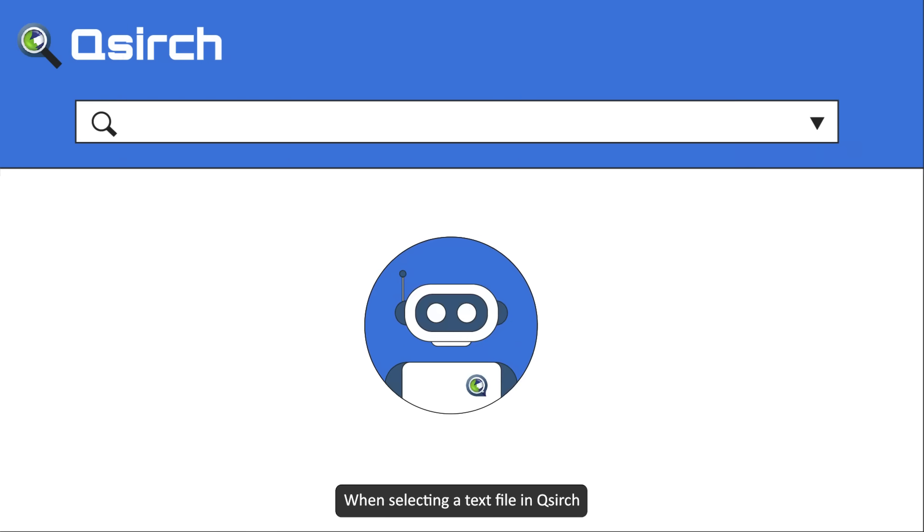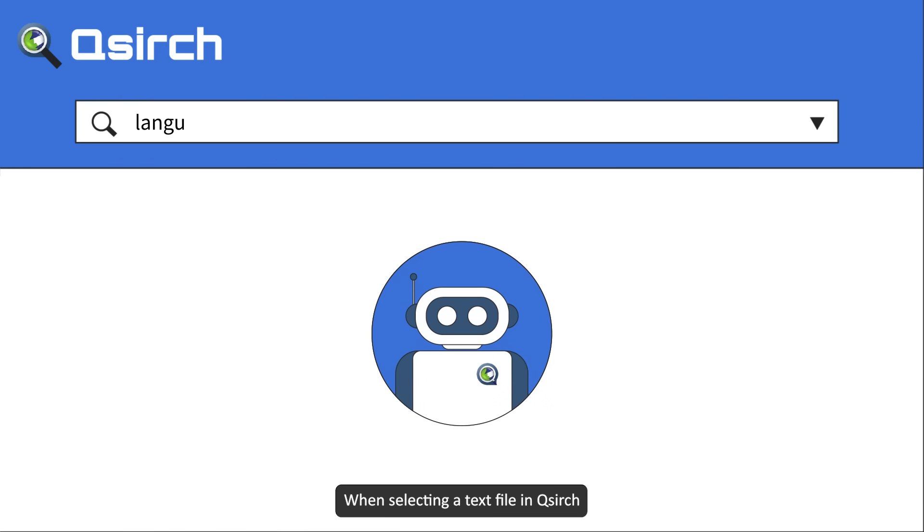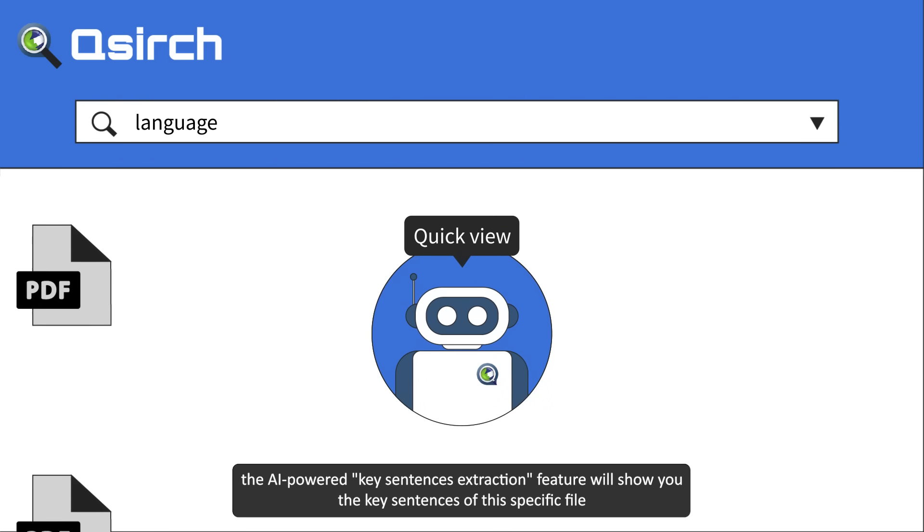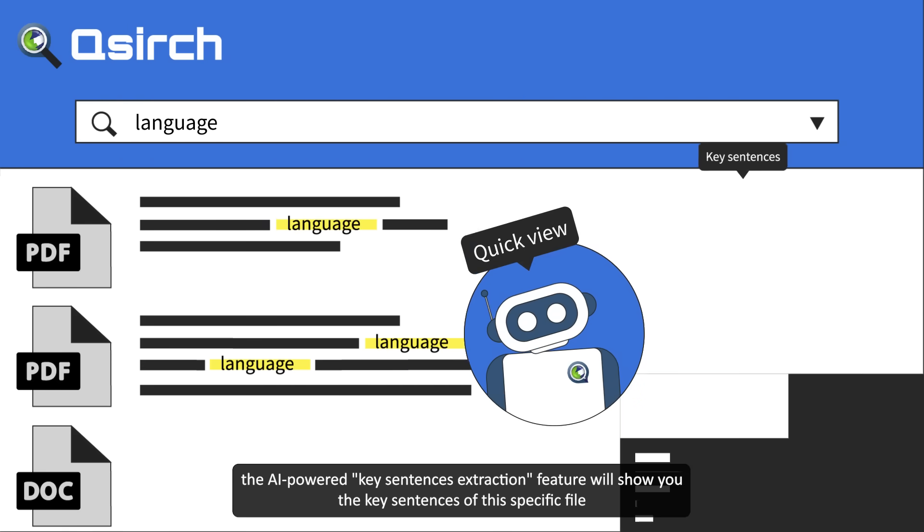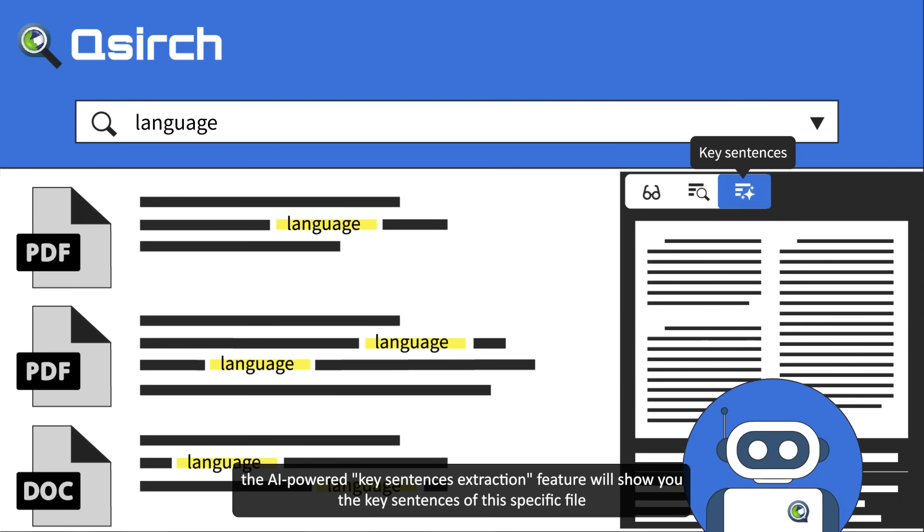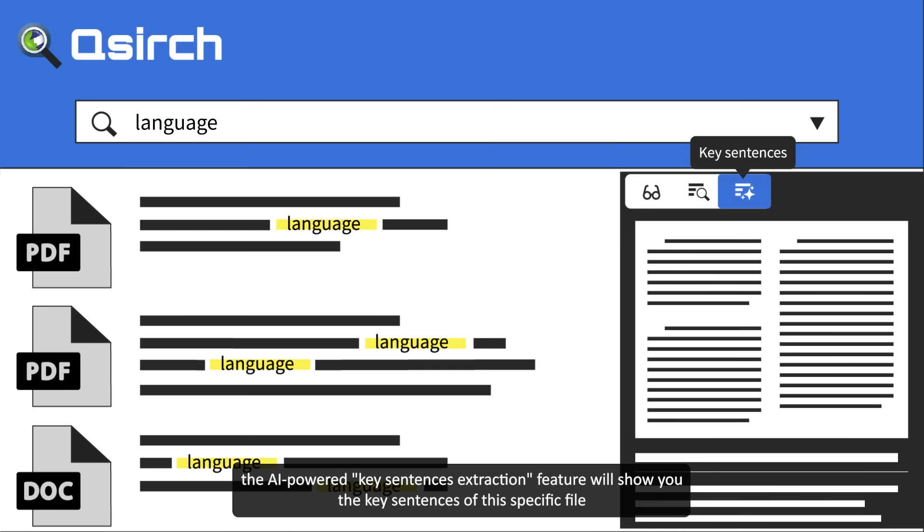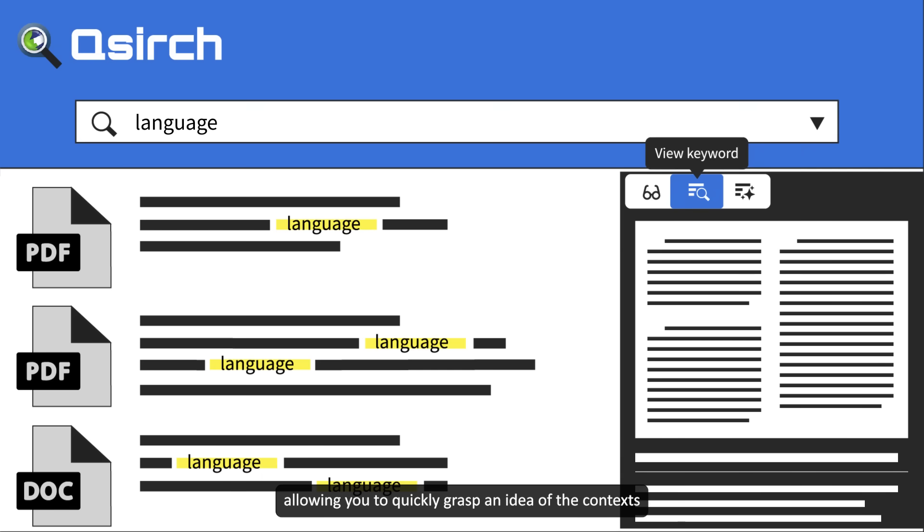When selecting a text file in QSearch, the AI-powered key sentences extraction feature will show you the key sentences of this specific file, allowing you to quickly grasp an idea of the contexts.